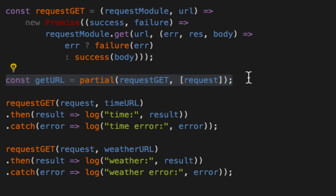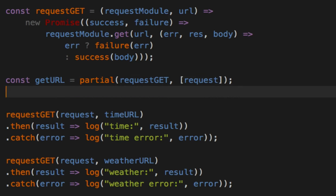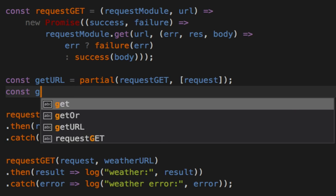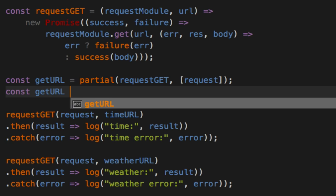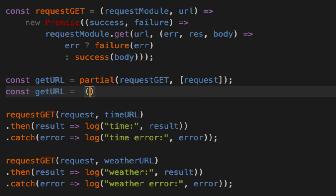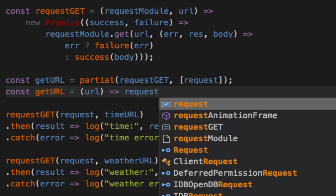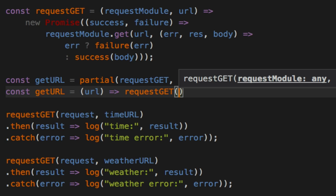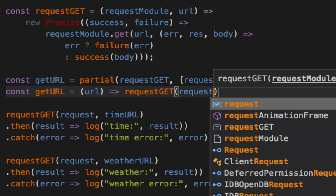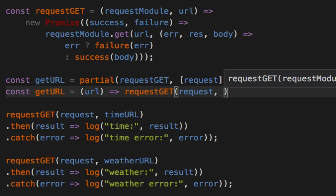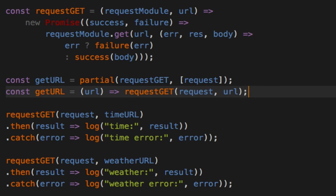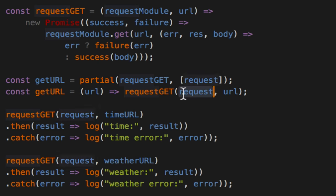So if you look at this function, think of rewriting it old school, and I'll even use braces. I'll veer into Lisp territory. Say, give me a URL, and go ahead and call requestGET with the request and a URL. So it's still going to return a promise, same input, same output. But we're kind of hard coding this request in here from a partial version.